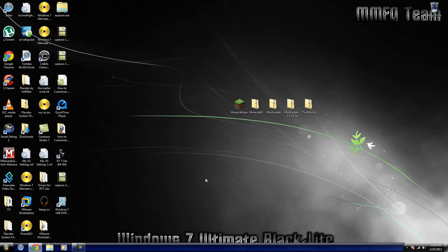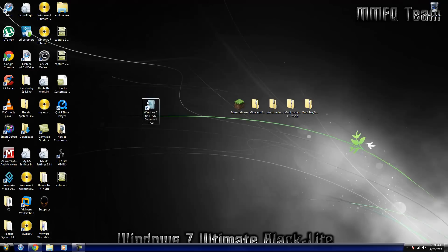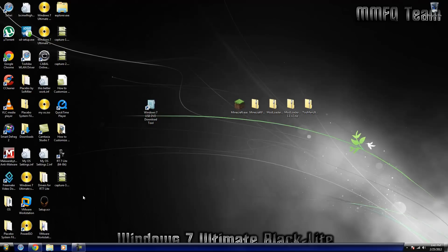And now this next step you can do one of two ways. Either way you're going to need a program like Power ISO, Magic ISO, or Alcohol 120. So I have Power ISO, I will include a download link down in the description for Power ISO, Magic ISO, and Alcohol 120.